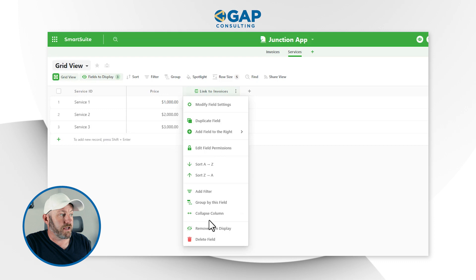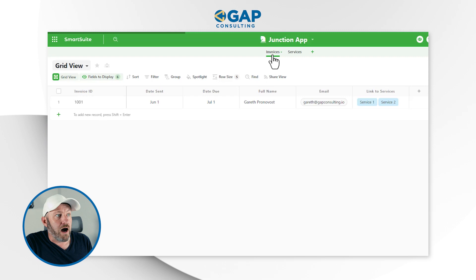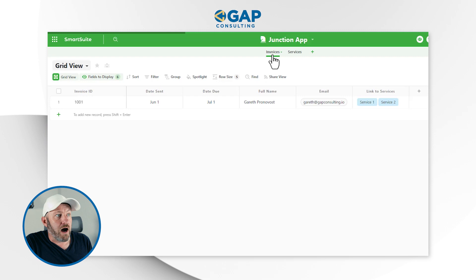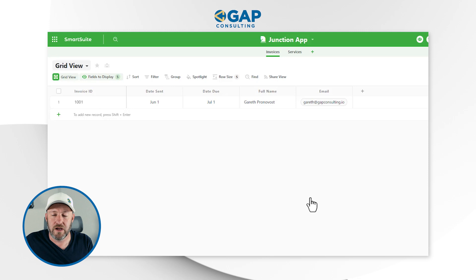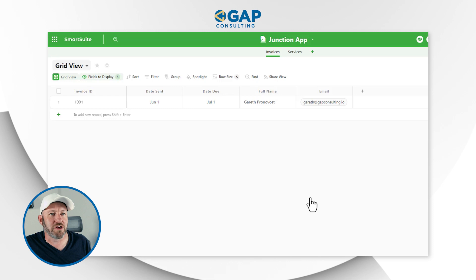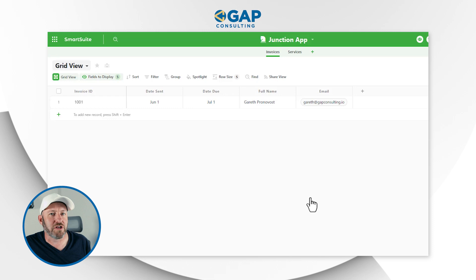So let's delete the mistake. I'll right-click and remove the linked relationship — and note that when I remove a linked relationship, I'm breaking it in both places. So I have to come back and delete the reciprocal field as well. Now I no longer have a direct link between Invoices and Services. What I need is a junction application.